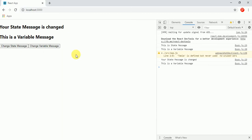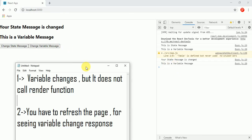But when I click on the change variable message button, nothing is happening here. In this case our variable is changed but it does not call the render function. That's why this console message is not printing here — you have to refresh the page to see the variable change.